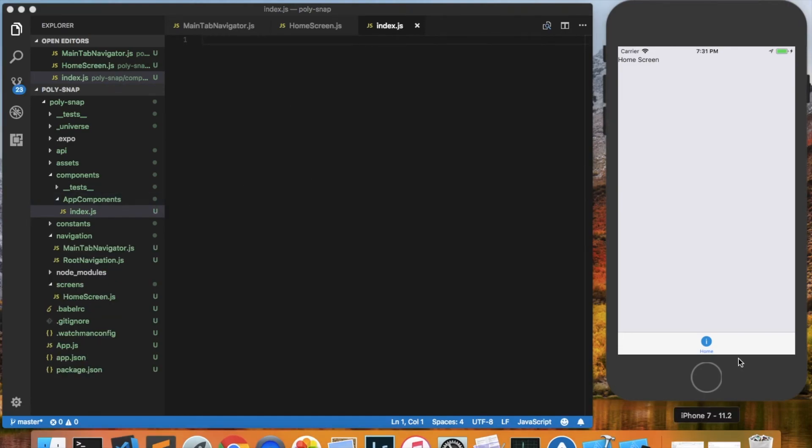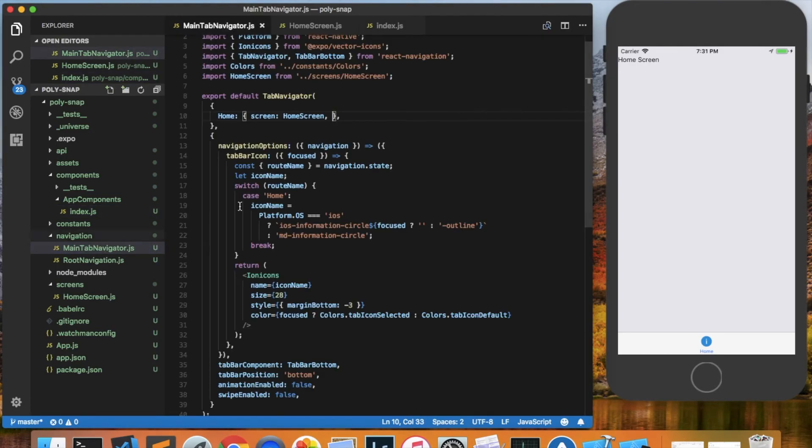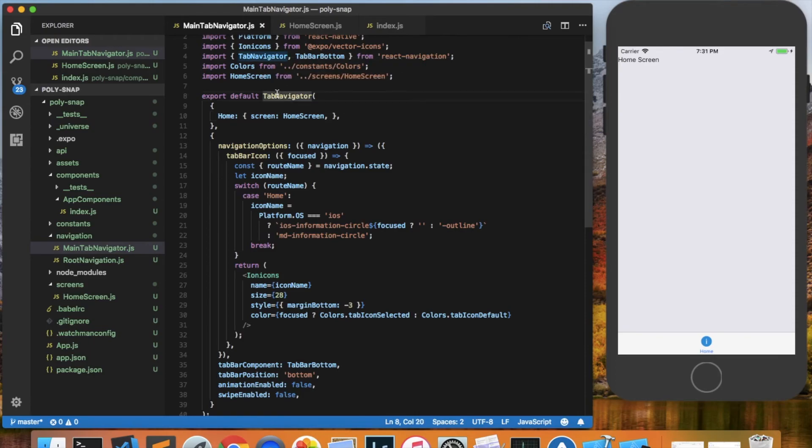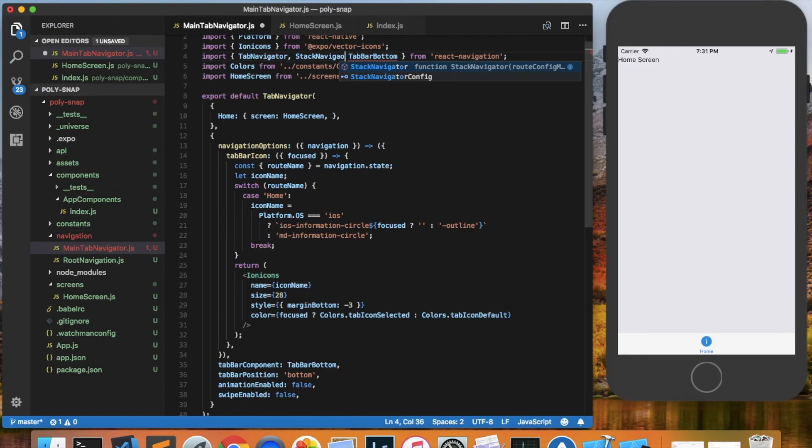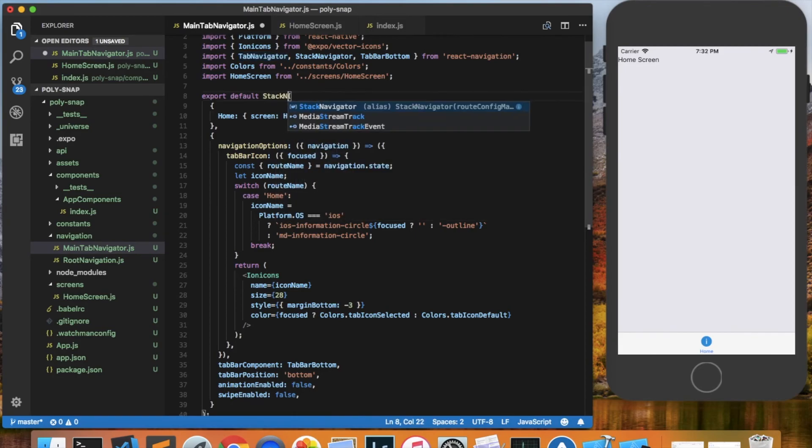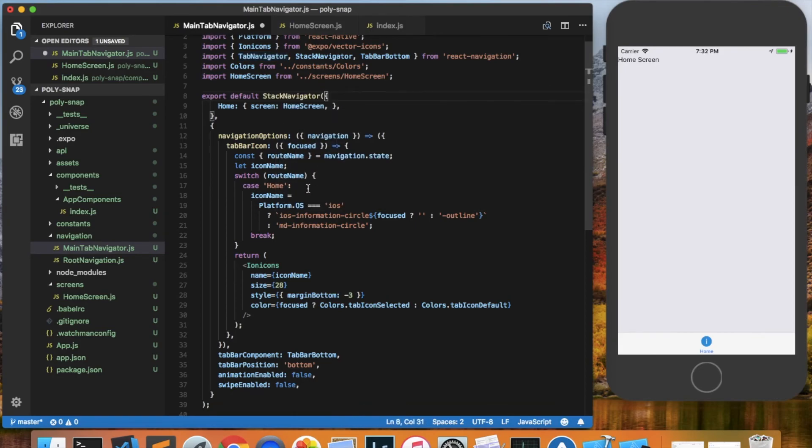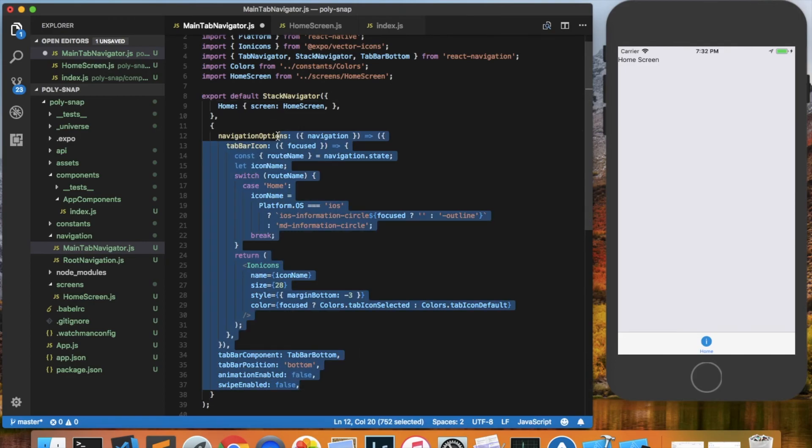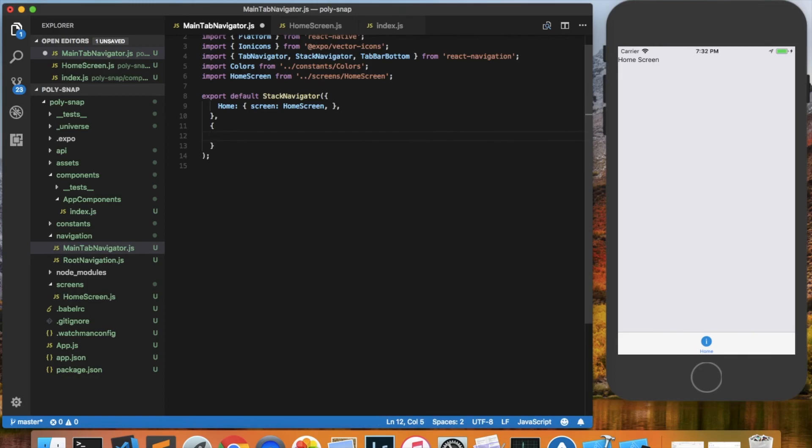One last thing we can do since we're not actually going to be making a tab application is come into our main tab navigator and switch this from a tab navigator to a stack navigator. So let's import the stack navigator also from React Navigation and just change this to be a stack navigator. And here are the options that it was giving to the tab navigator. Since we have now a stack navigator, we won't need those options, but we may add some other options as we build the app.